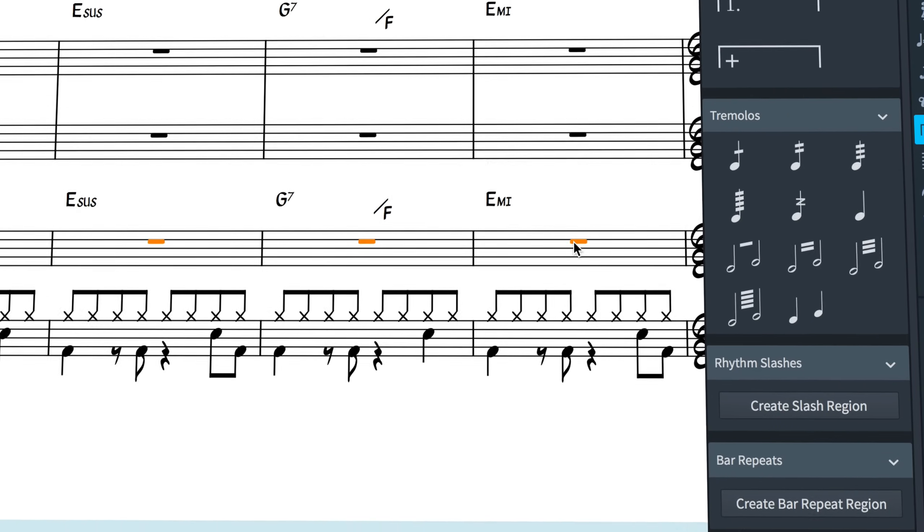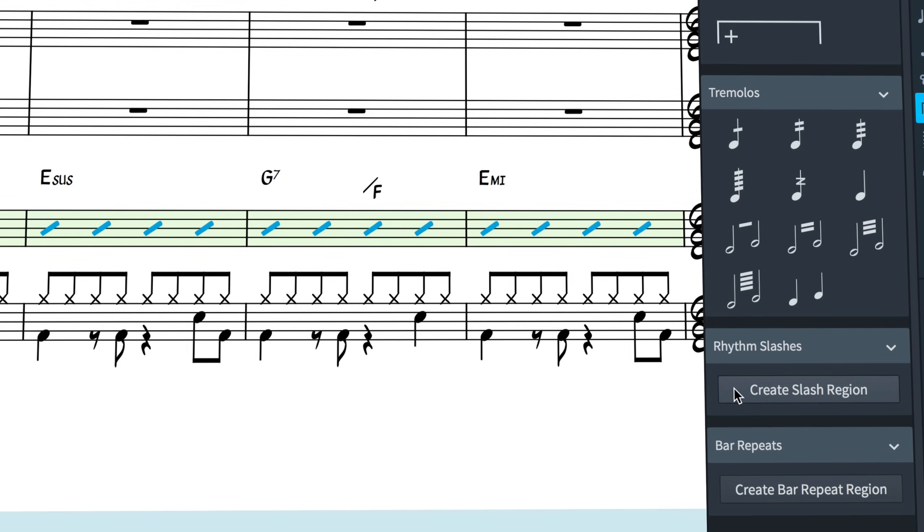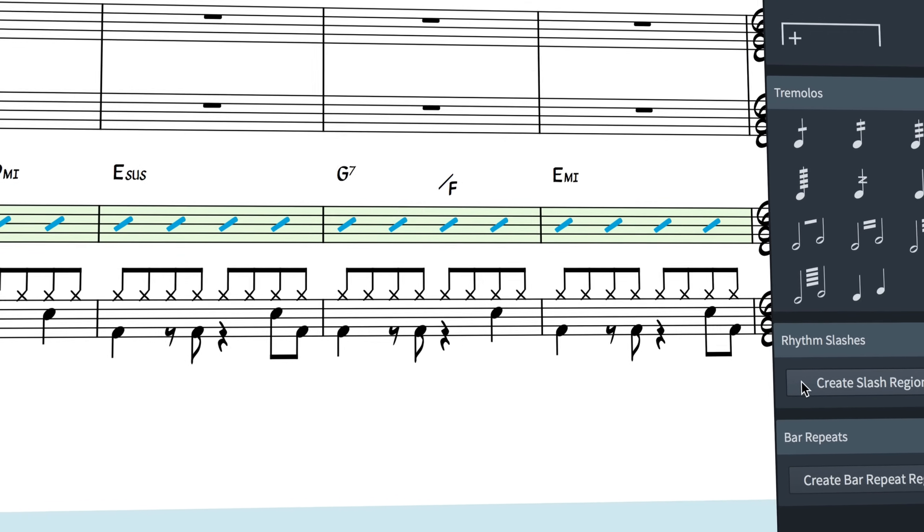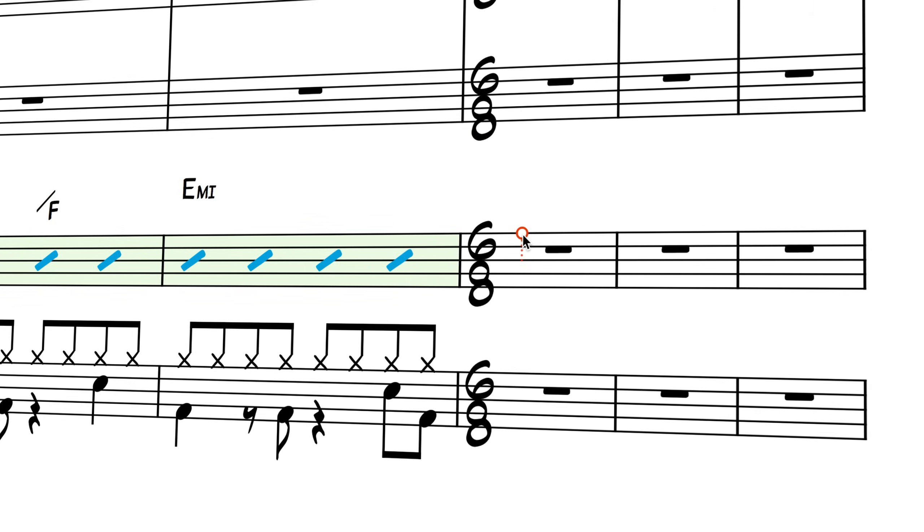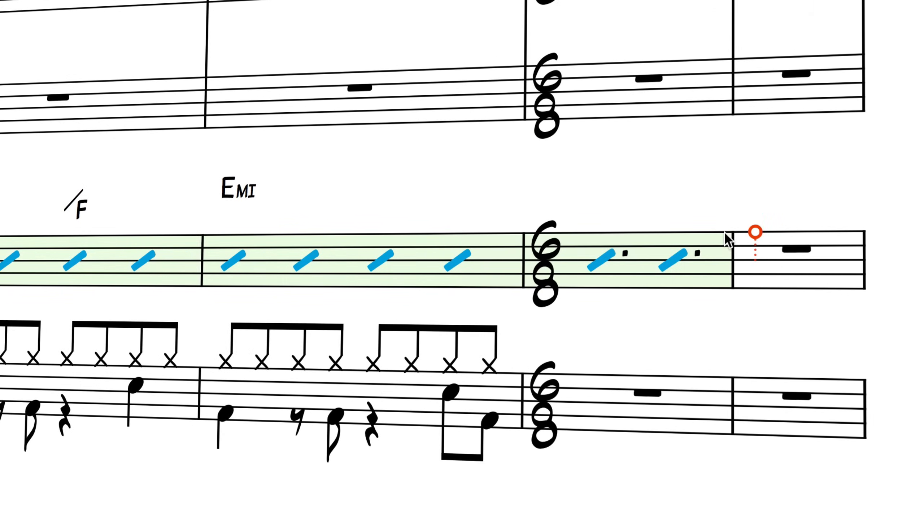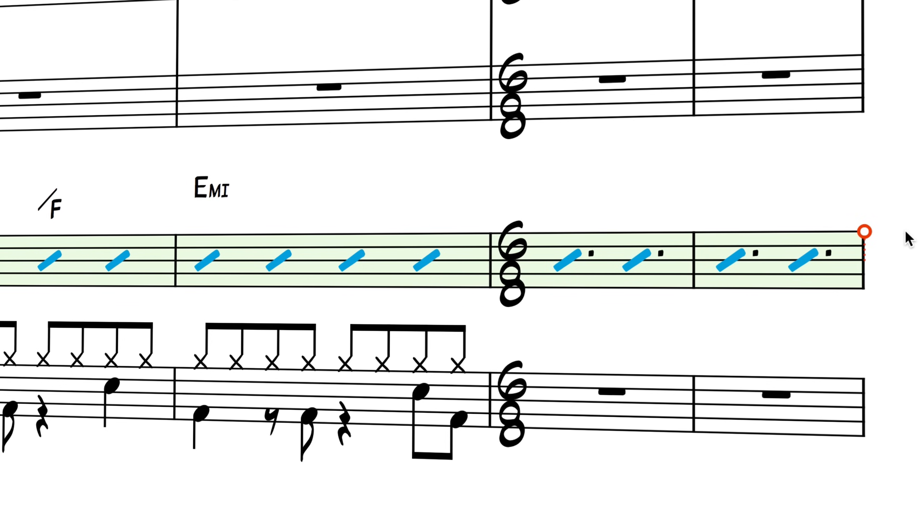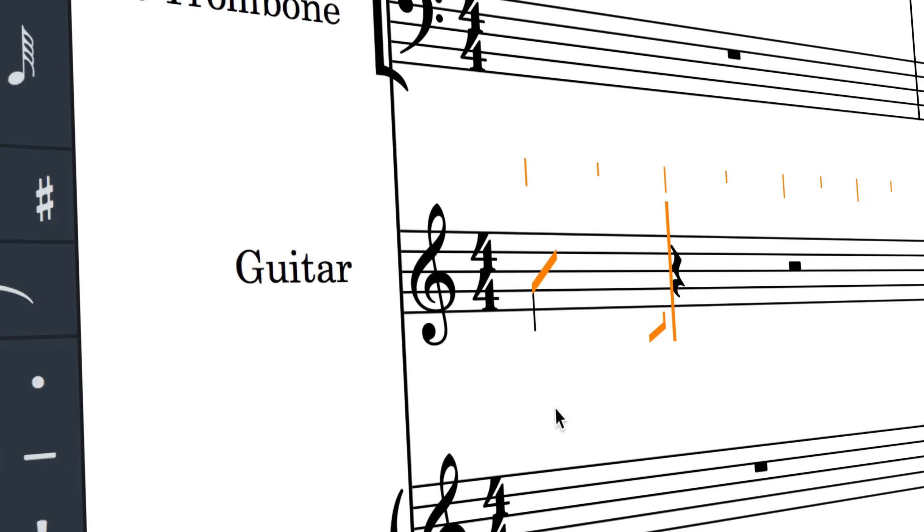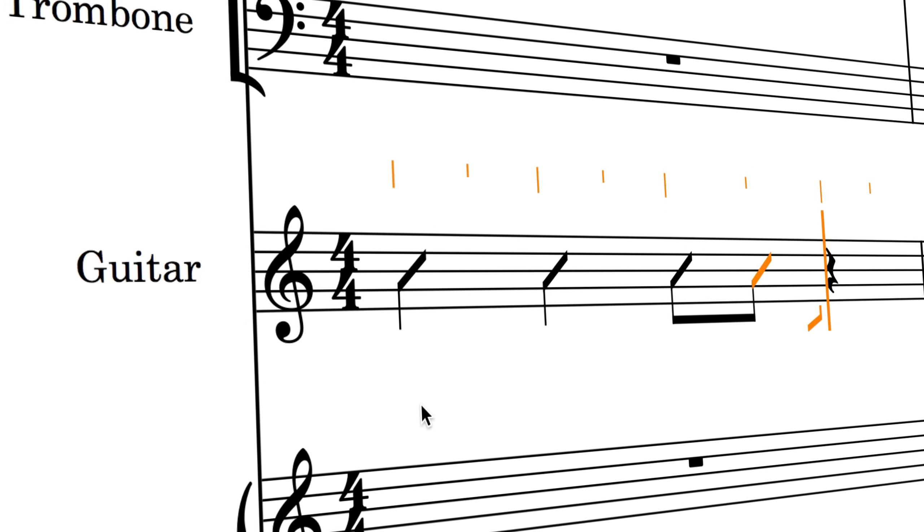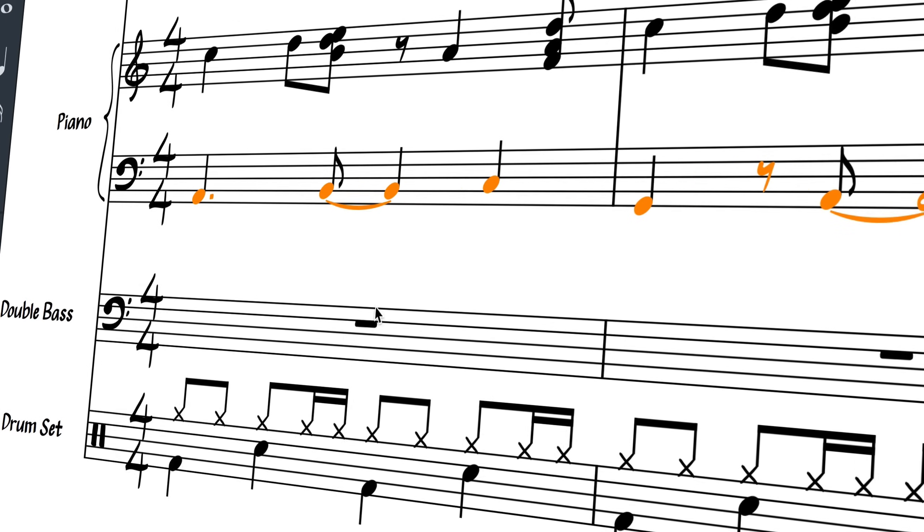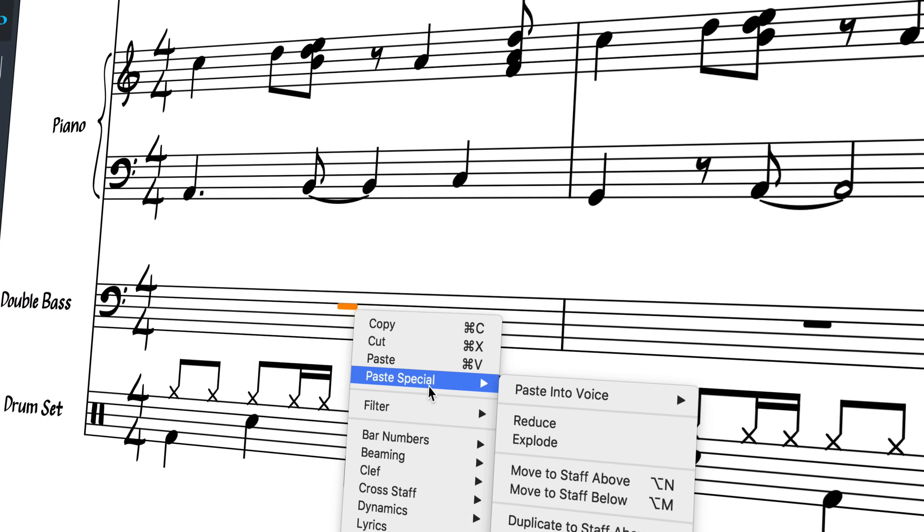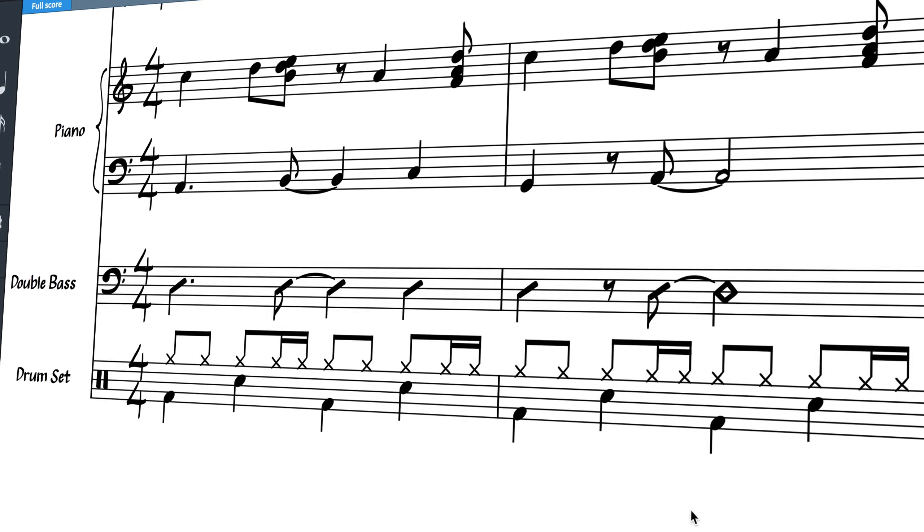Broadly speaking, there are two types. Slashes without stems, sometimes referred to as slash notation, are generally interpreted as giving the performer complete freedom to play whatever they like. Slashes with stems provide the rhythm that should be played and then leave the exact pitches to the performer, for example how they might voice a riff or chord progression. This is sometimes called rhythmic notation.